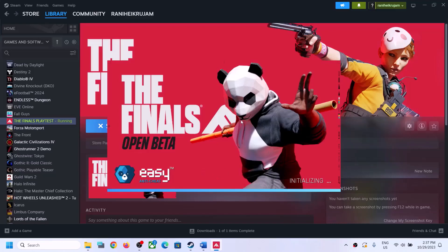Once the installation is complete it will launch the game. Just wait for a few seconds or maybe a minute and it should launch the game.